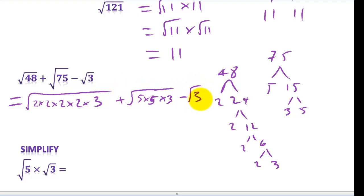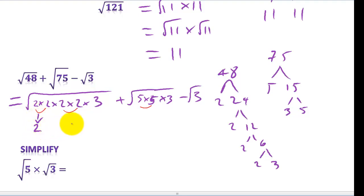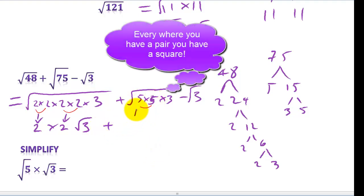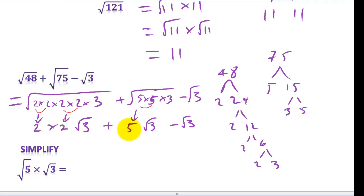The object is to find square numbers — everywhere you have a pair, you can take it out as a number. So for root 48: root(2×2) gives 2, another root(2×2) gives 2, leaving root 3. So root 48 = 2 × 2 × root 3 = 4 root 3. For root 75: root(5×5) gives 5, leaving root 3. So root 75 = 5 root 3. And we have minus root 3. So: 4 root 3 plus 5 root 3 minus 1 root 3 equals 8 root 3.